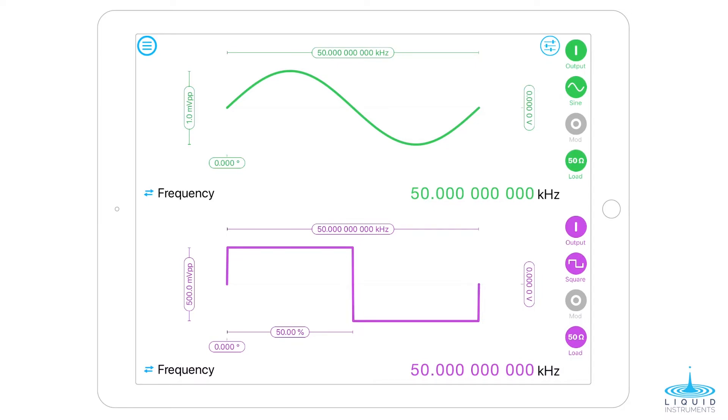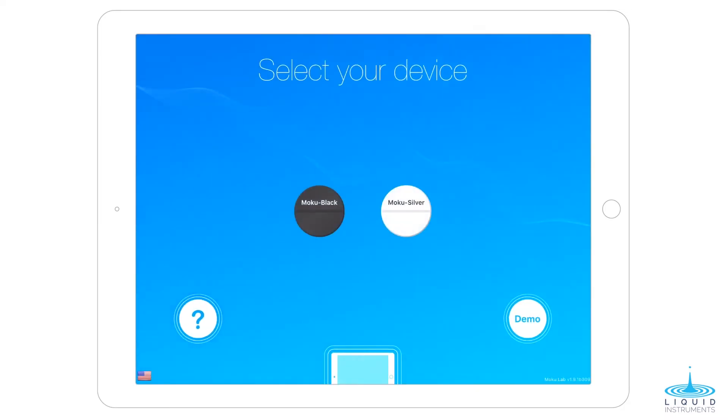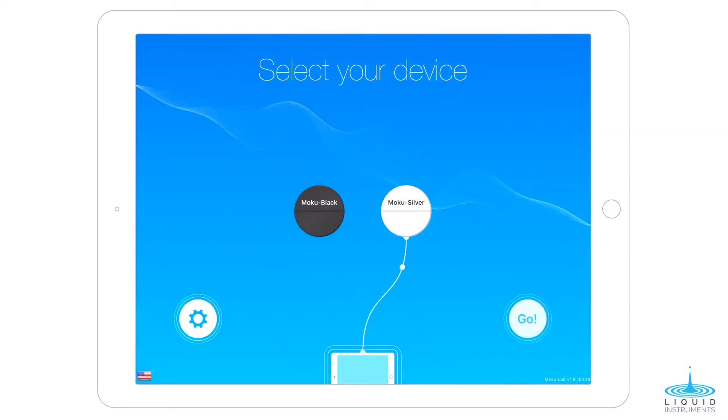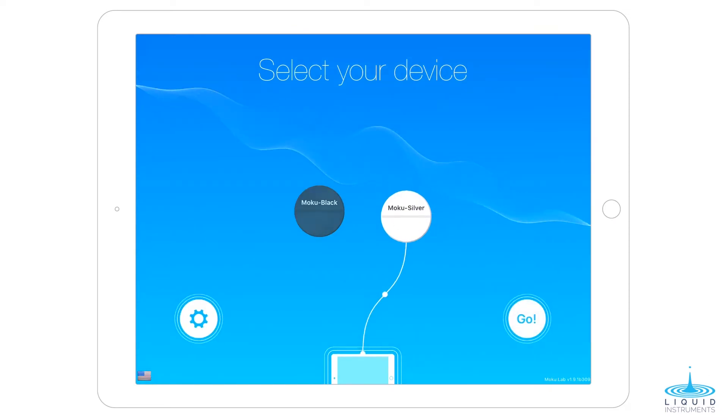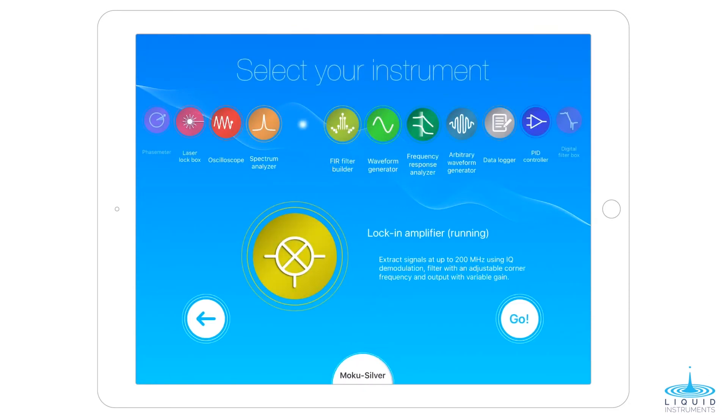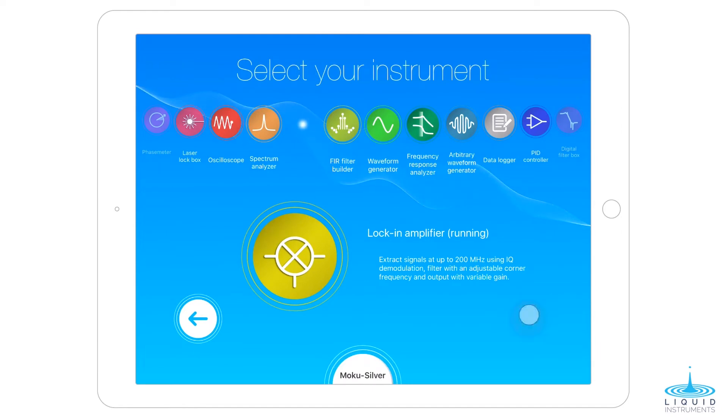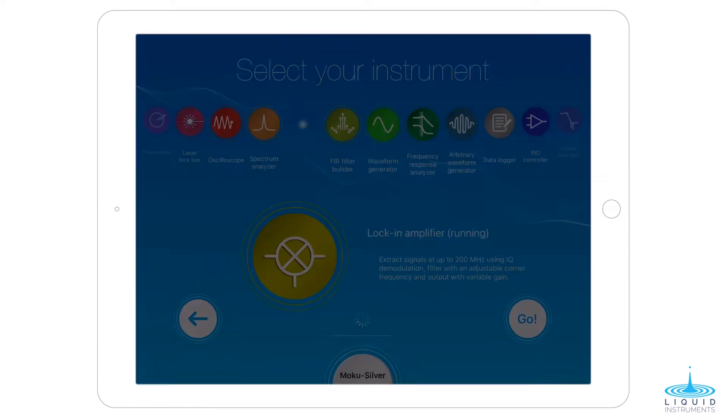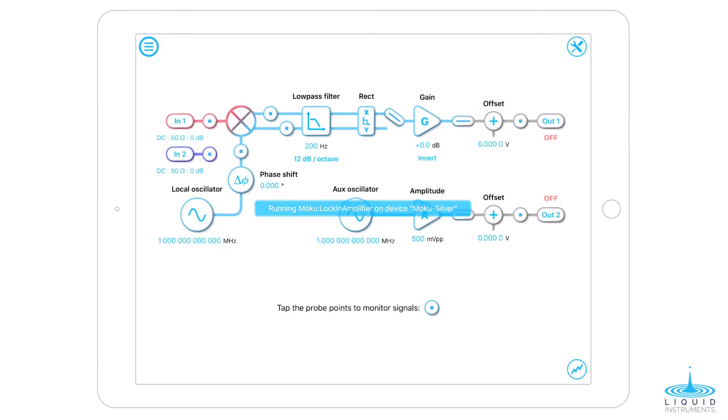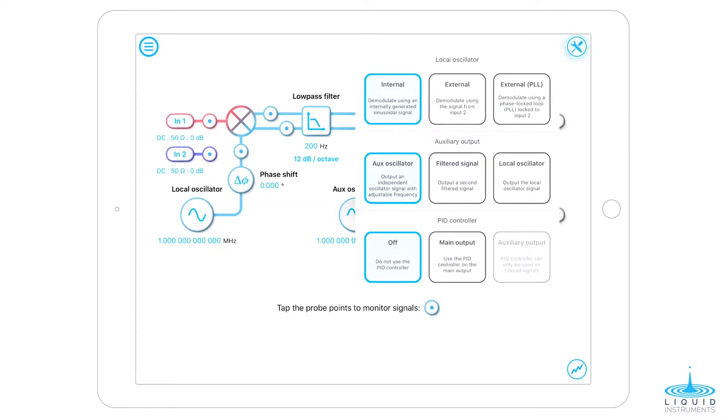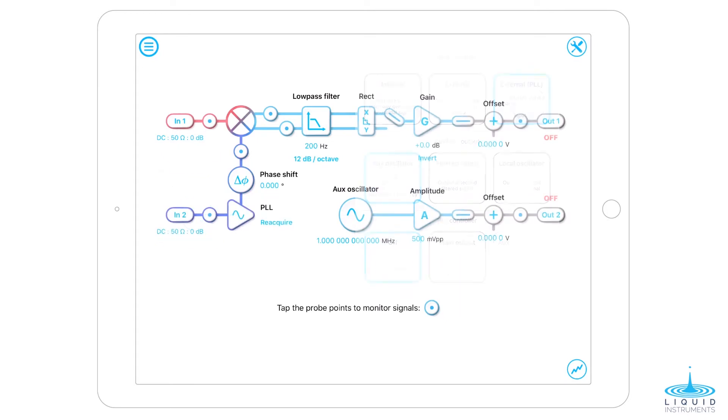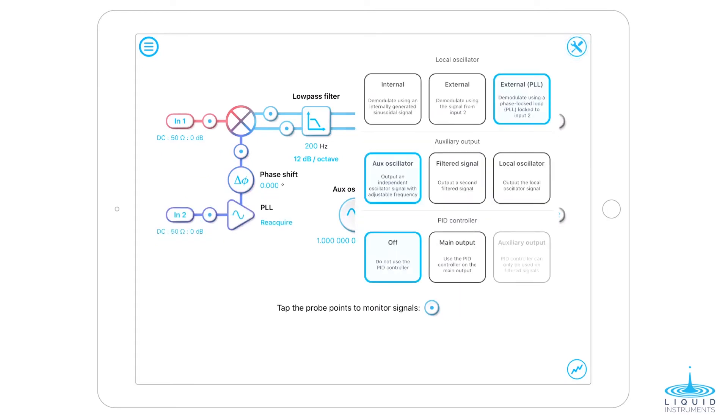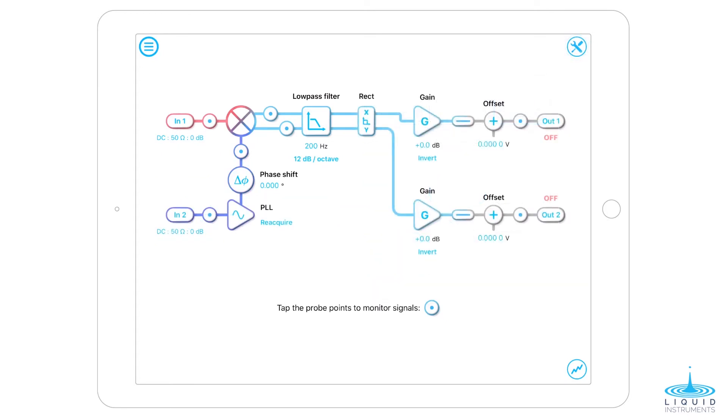Next, connect to the Silver Moku and launch the lock-in amplifier. Set the local oscillator to the external PLL mode and set the auxiliary output to the filtered signal.